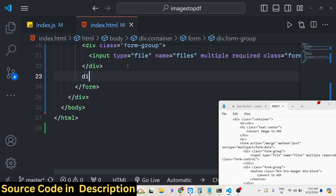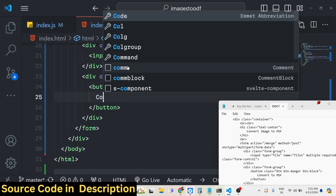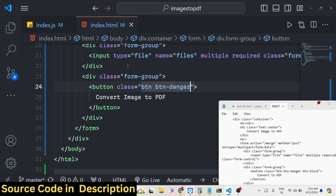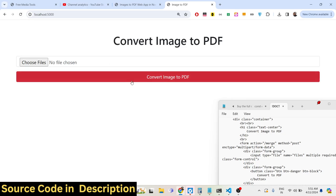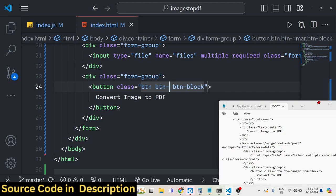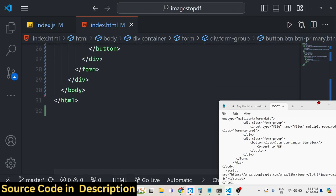After the file input, we add a button inside another form-group. The button text is 'Convert Image to PDF', and we give it Bootstrap classes: btn, btn-danger, btn-block, so it takes full width. You can change it to btn-primary for blue. Refreshing will show the full-width button in the chosen color.